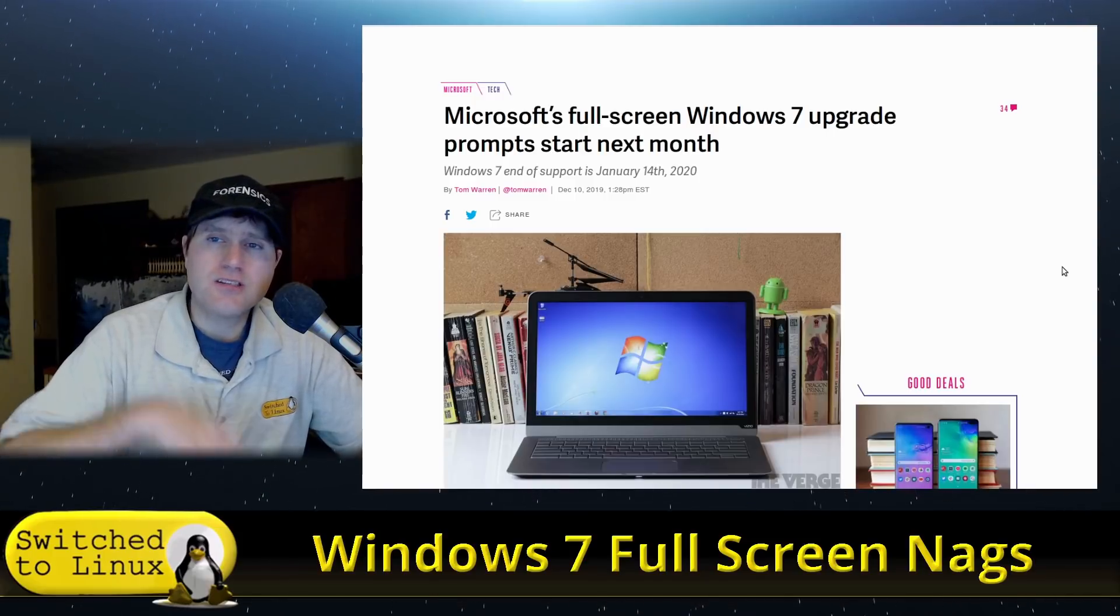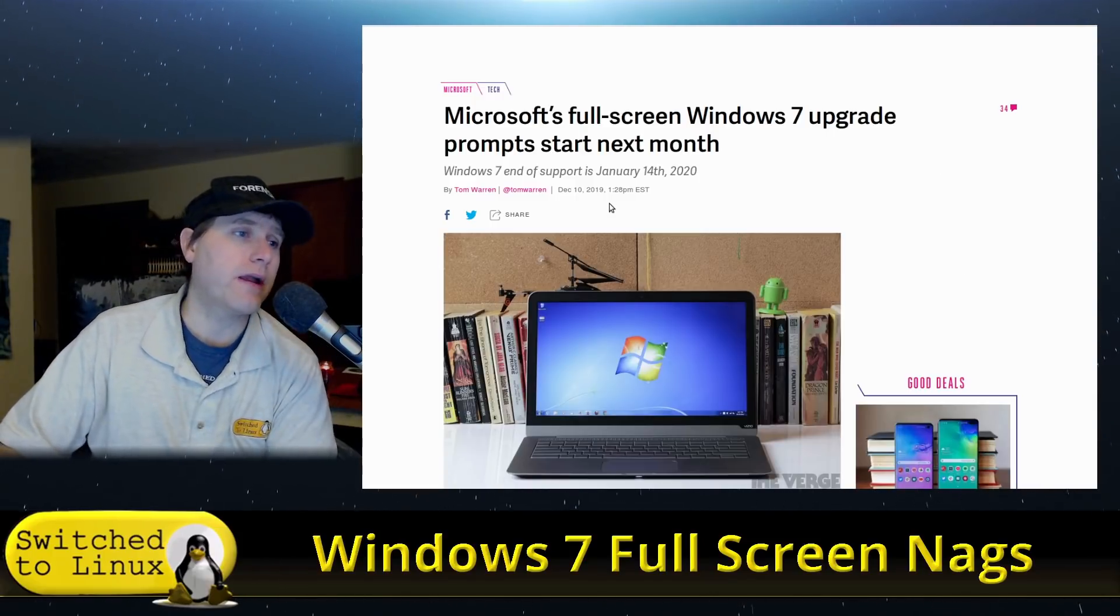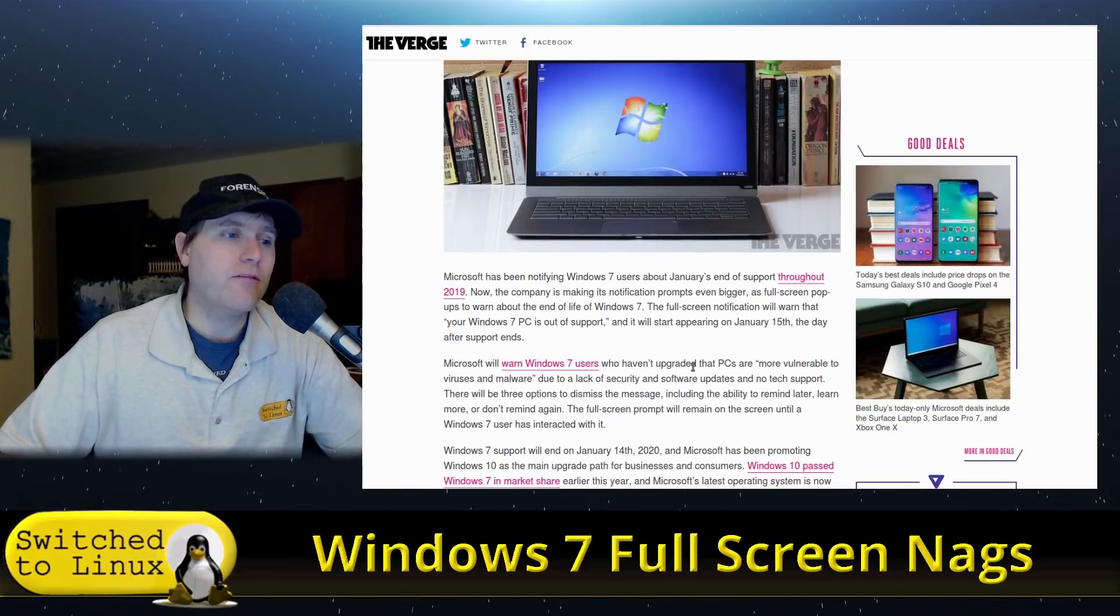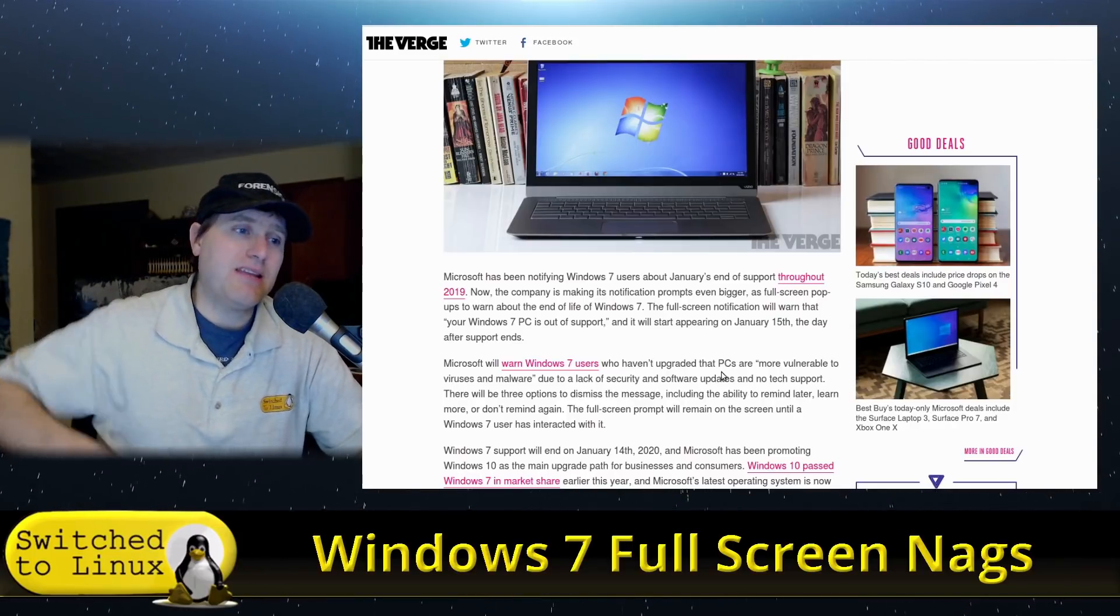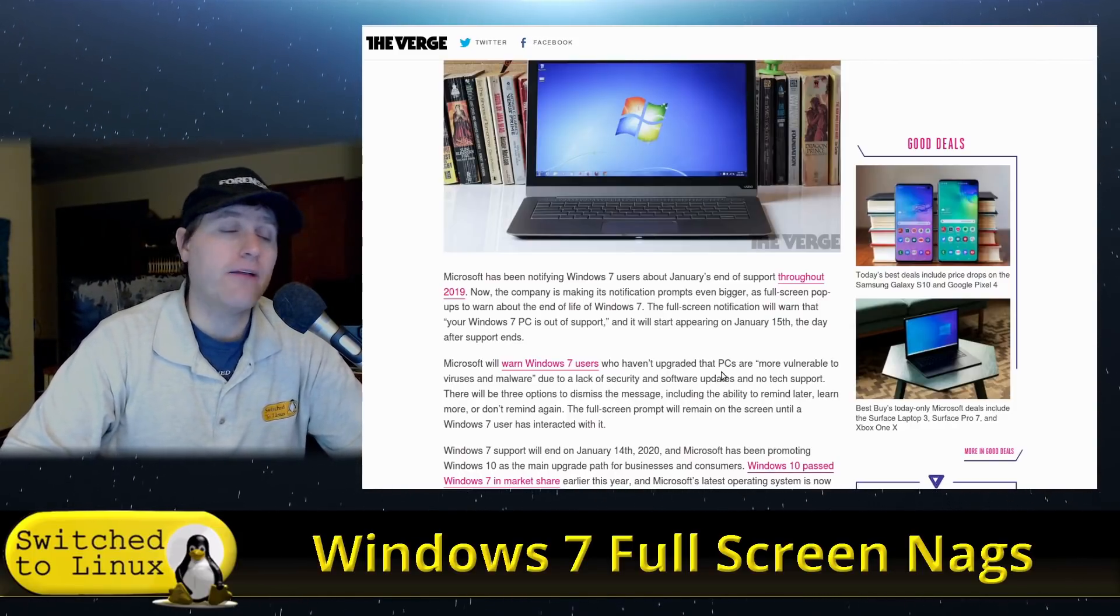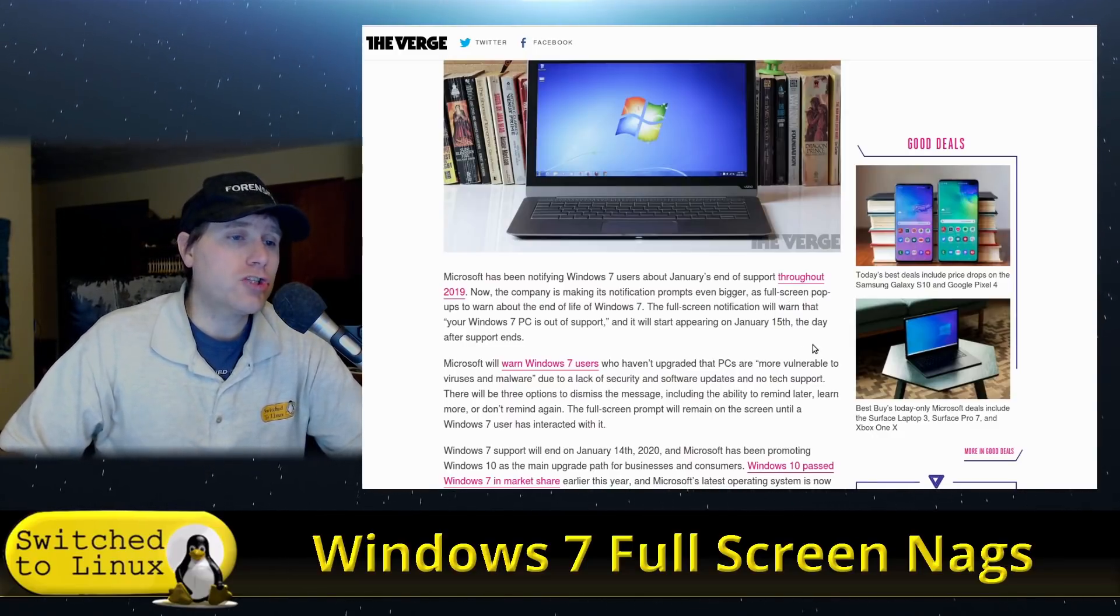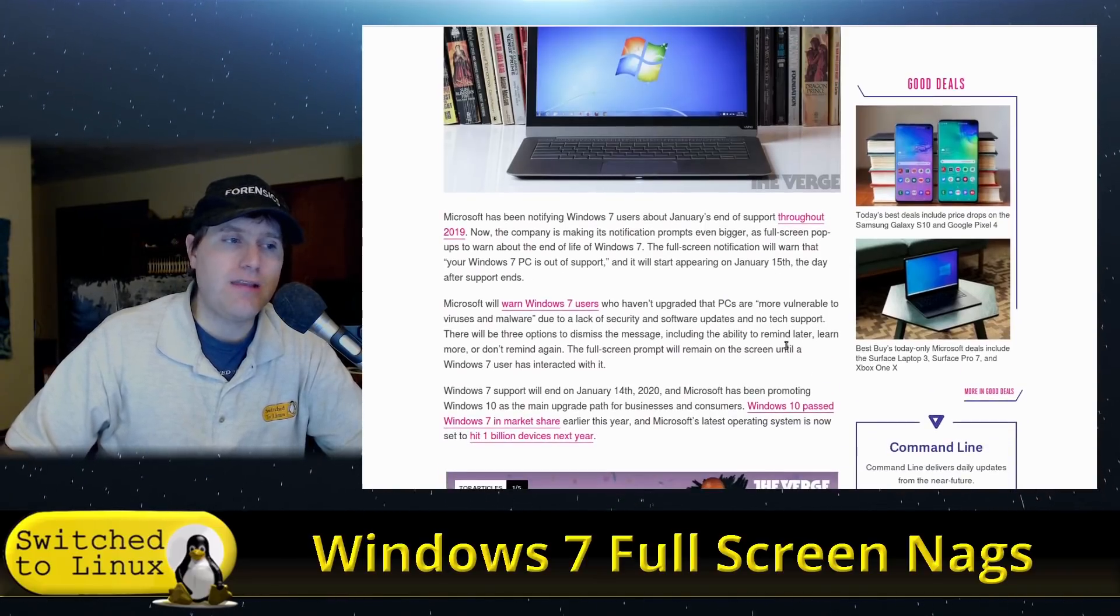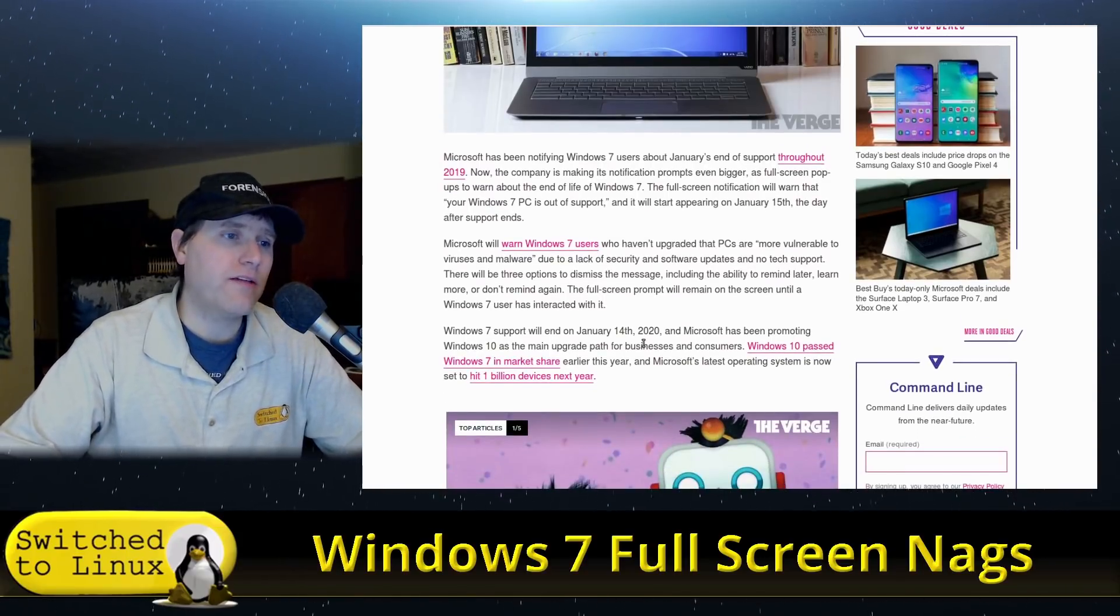Let me get into my recommendations after we have a quick look at this article. They are pushing out a new update. I'm sure you'll be able to figure out which KB update this is in the Windows Update Manager and block it from installing. What they are going to do is you will see full-screen notifications warning that your Windows 7 PC is out of support. It will start appearing January 15th.